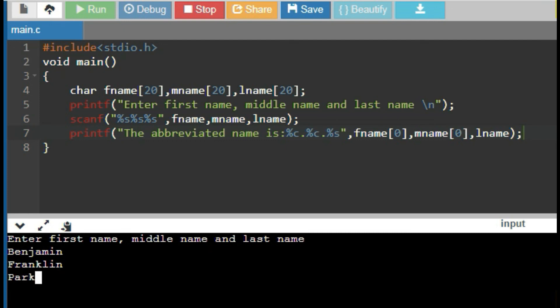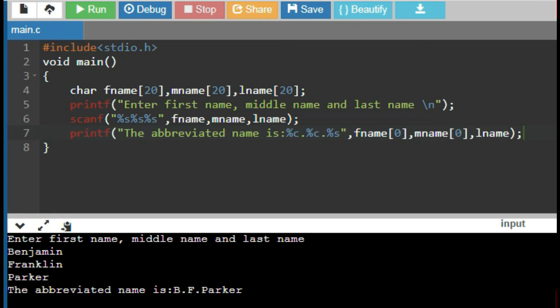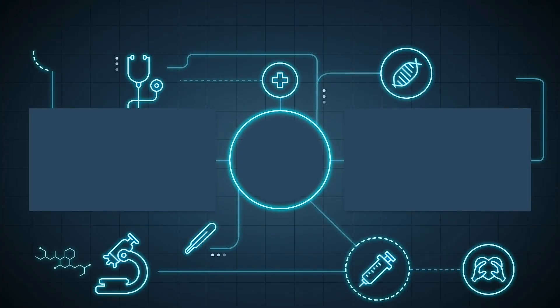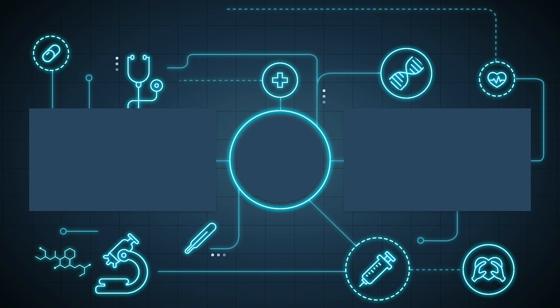the output is first character of Benjamin, that is B dot, first character of Franklin, that is F dot, the whole last name, that is Parker.